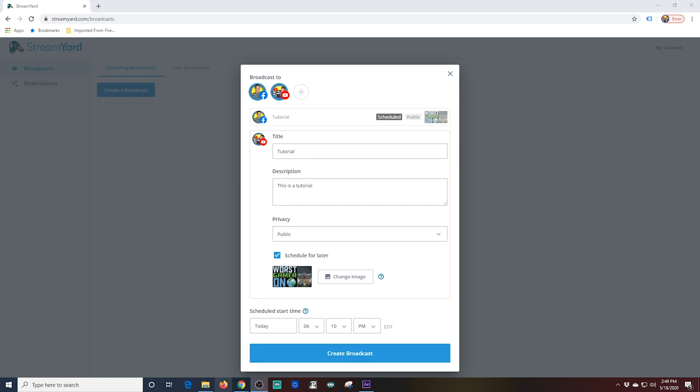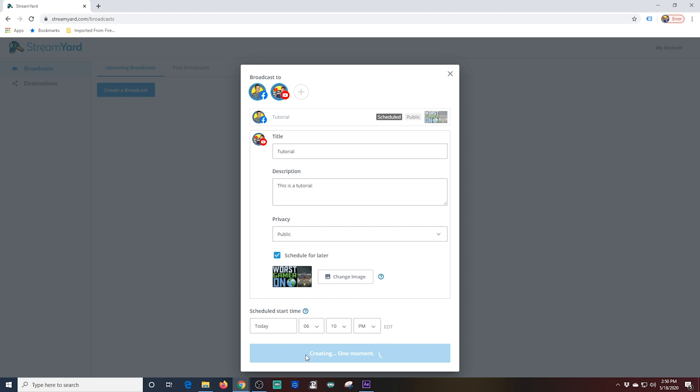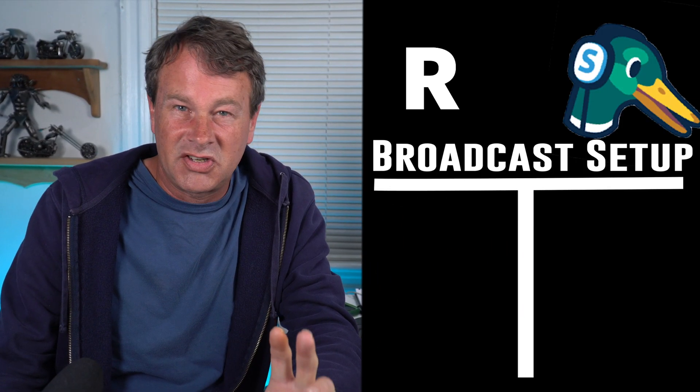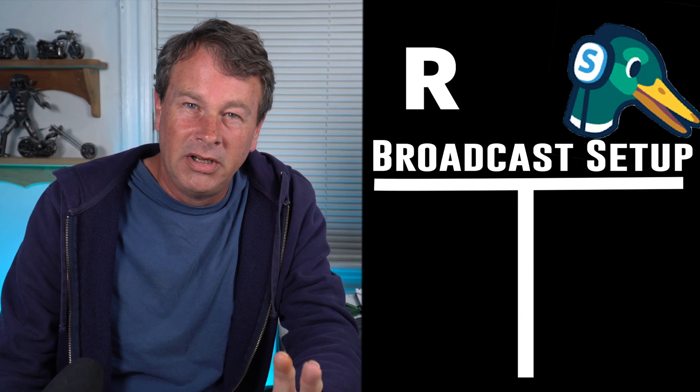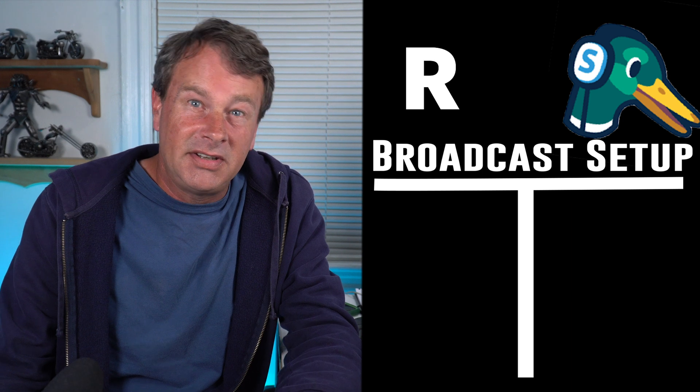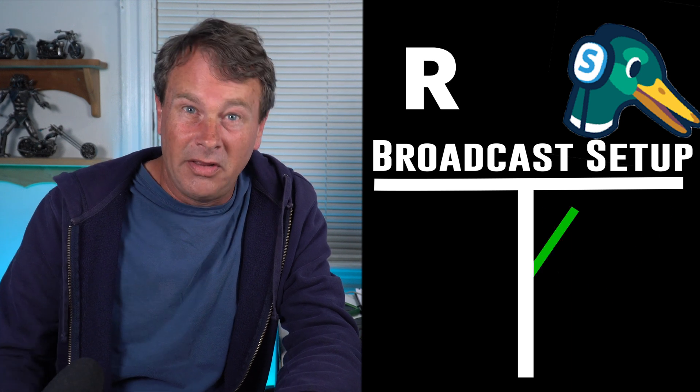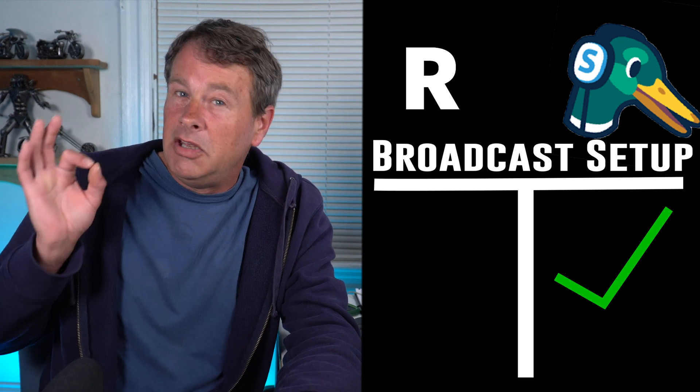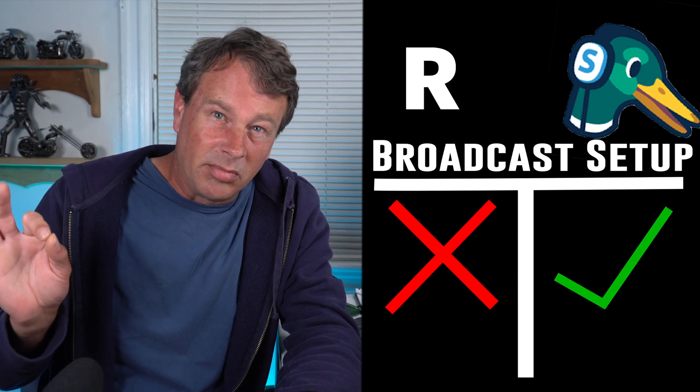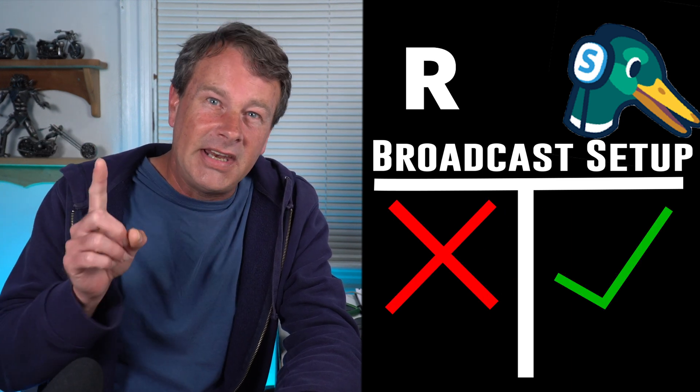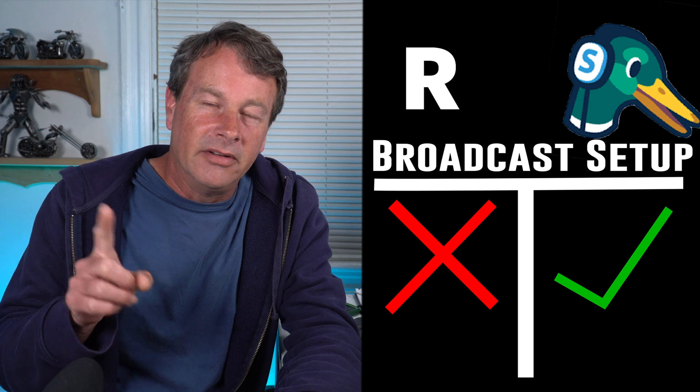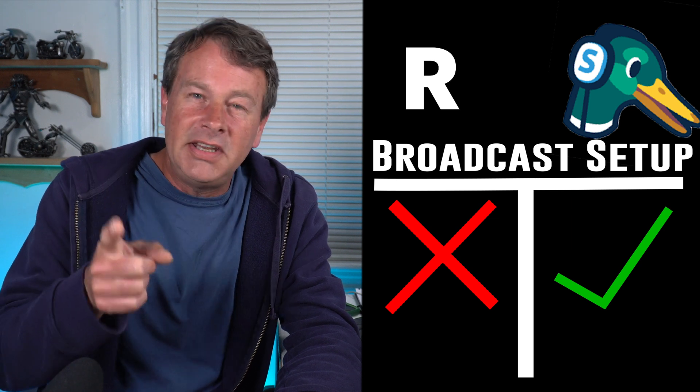Once you're finished click the Create Broadcast button. Now we created a broadcast and we can see it in the upcoming broadcast menu. So both options for creating a broadcast are pretty simple and straightforward. But I got to give it to StreamYard on this one. You can schedule a broadcast and add a thumbnail. Which I think is kind of important.